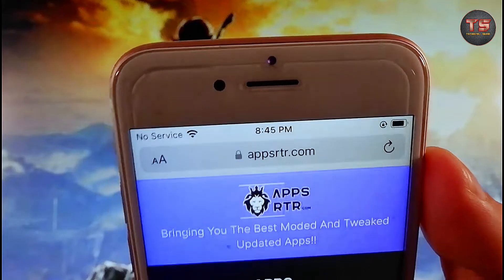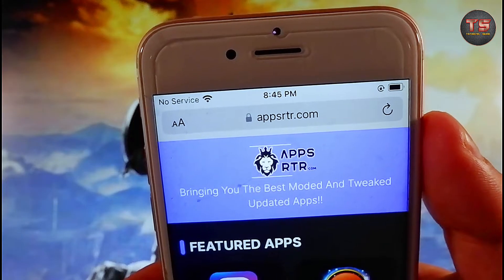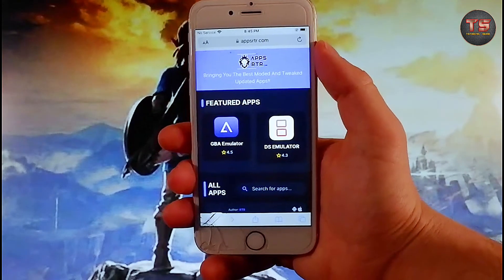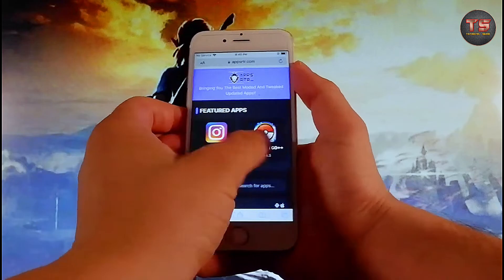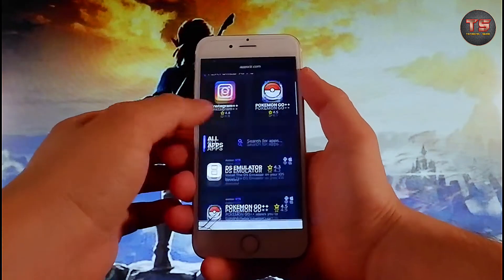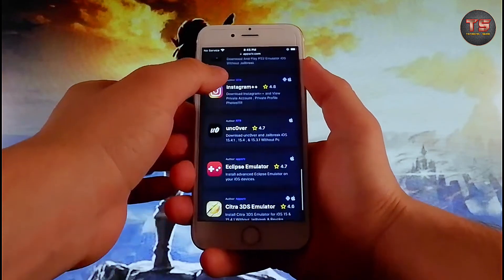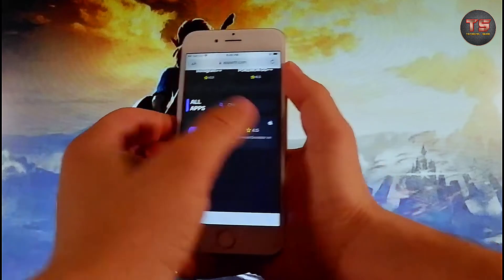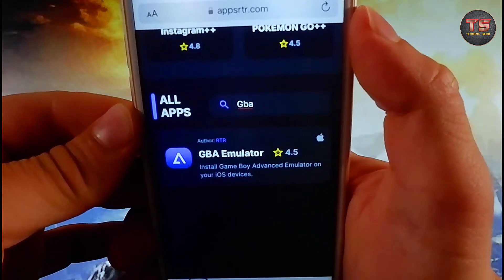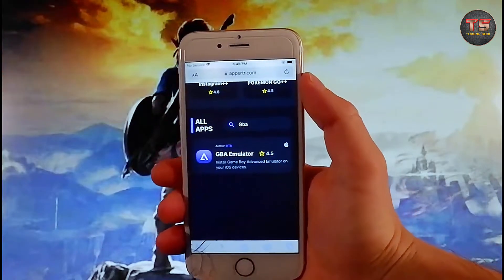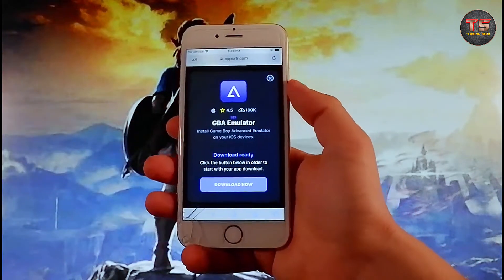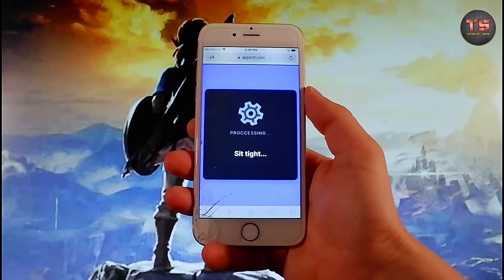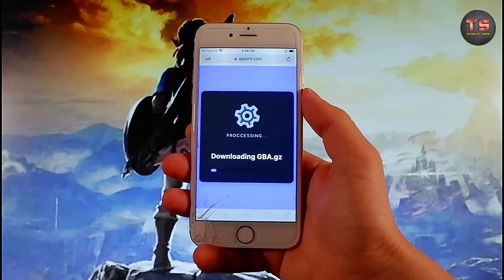Once you are on apps.rtr.com, finding the GBA emulator is very easy. You can either go to the Featured Apps at the top and find it there, or scroll down until you find the emulator. The best option is using the search bar at the top — type GBA and the emulator will show up. Tap on it and that will send you to the download and automatic installation window.